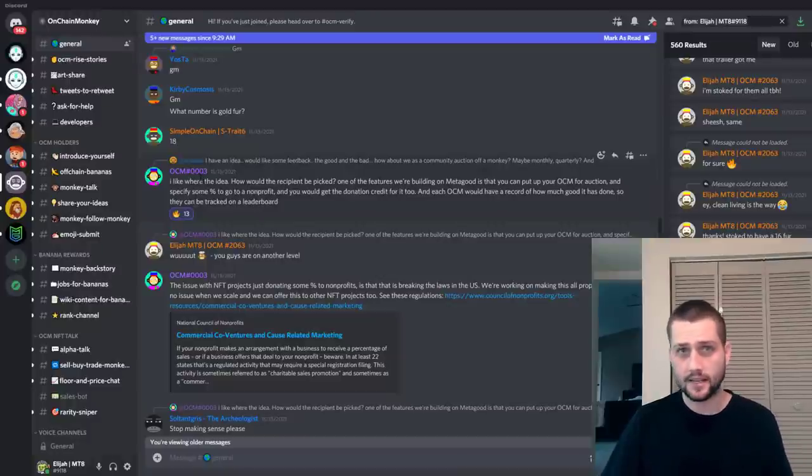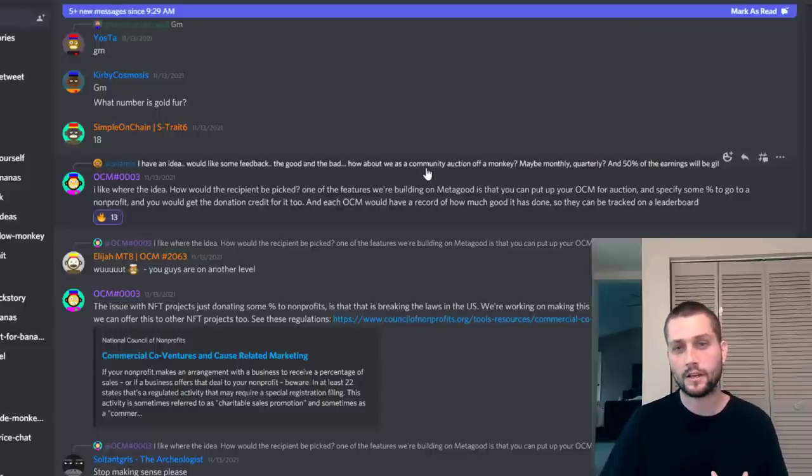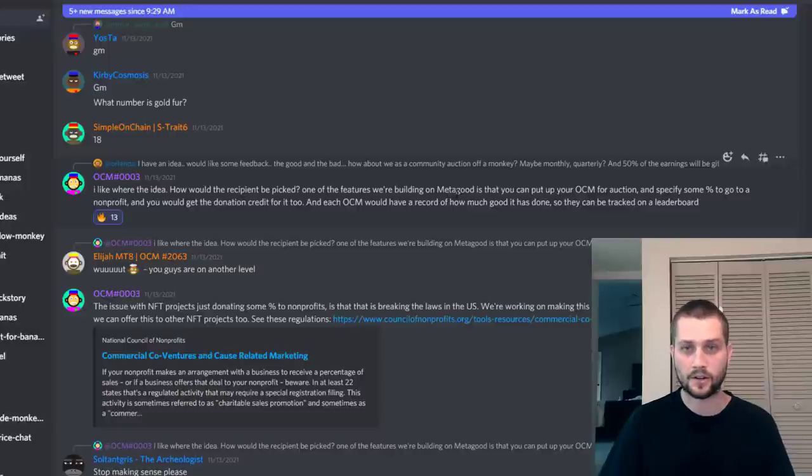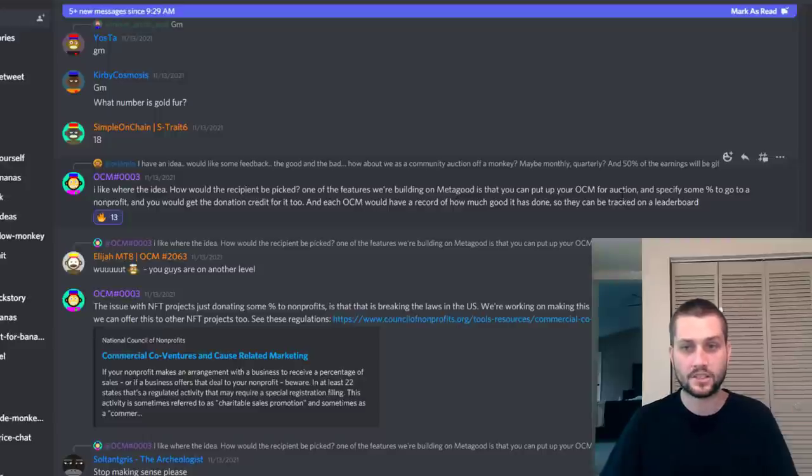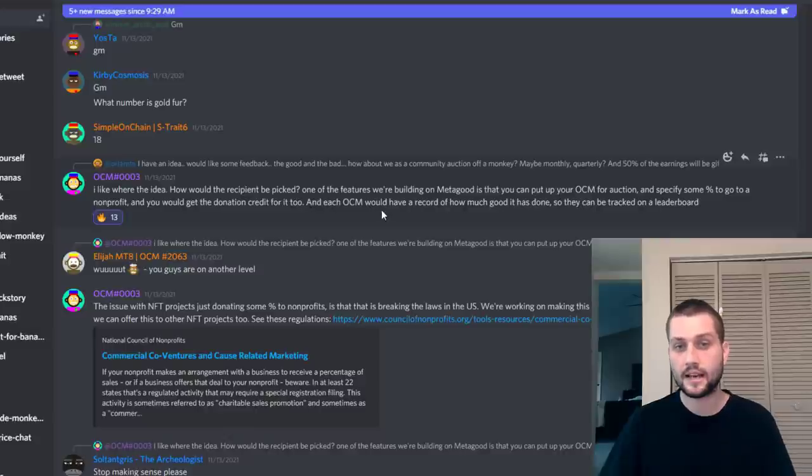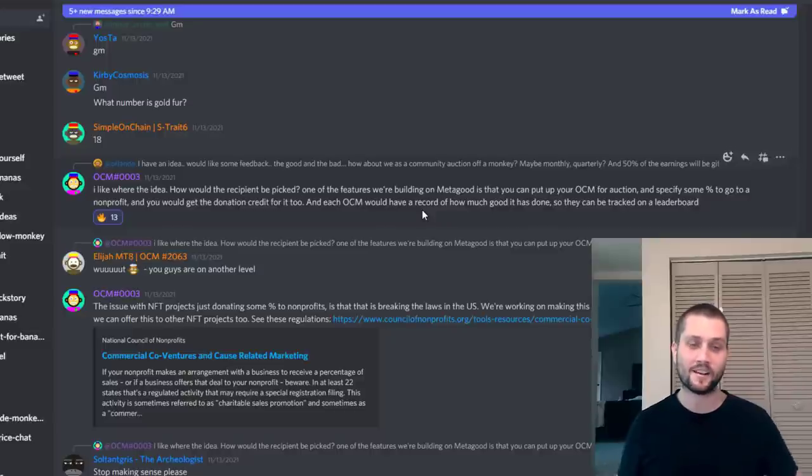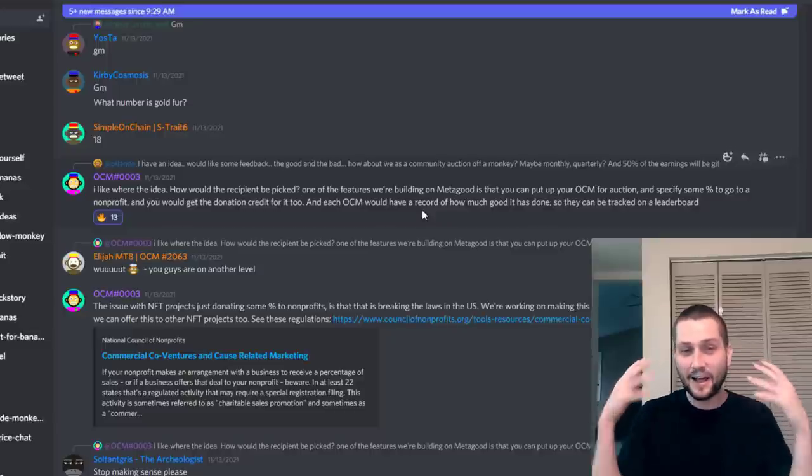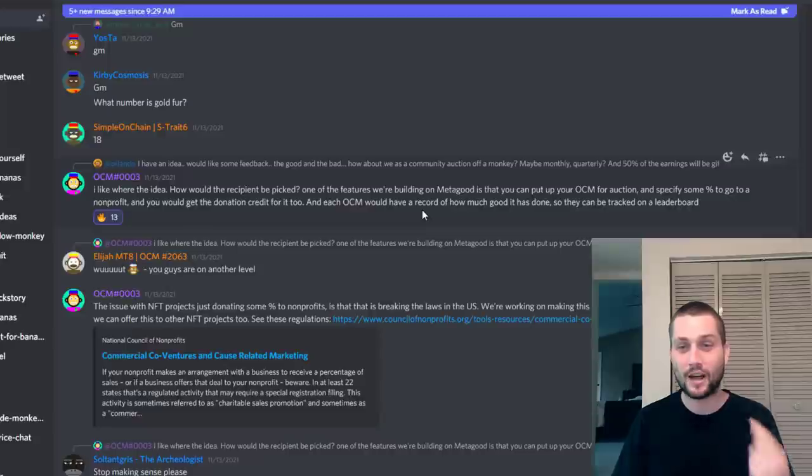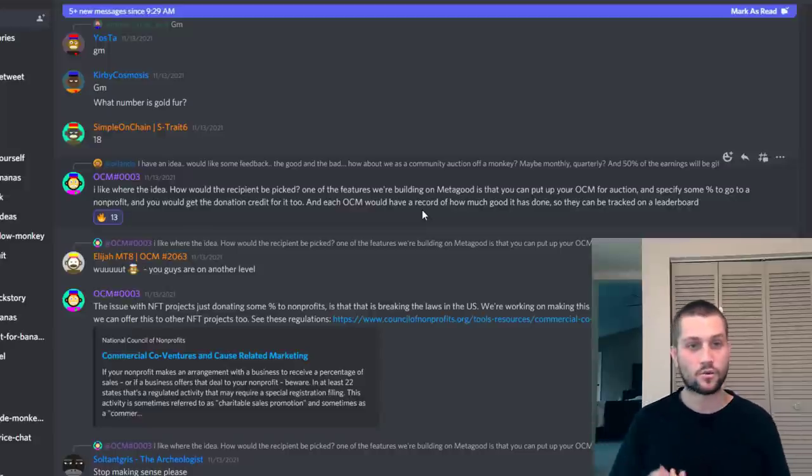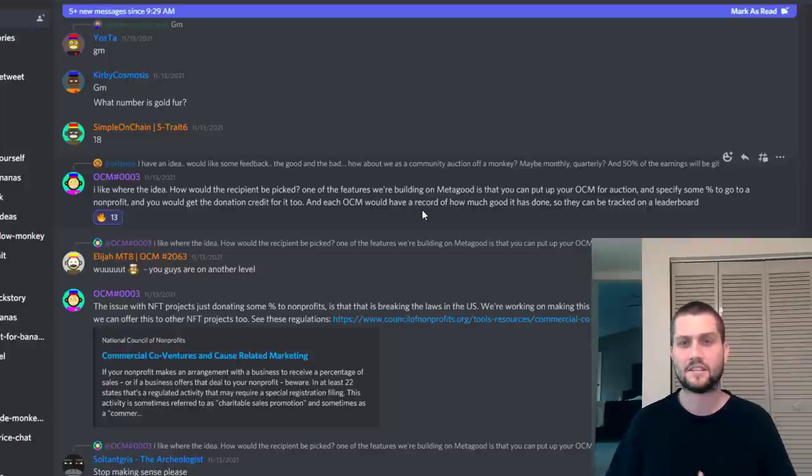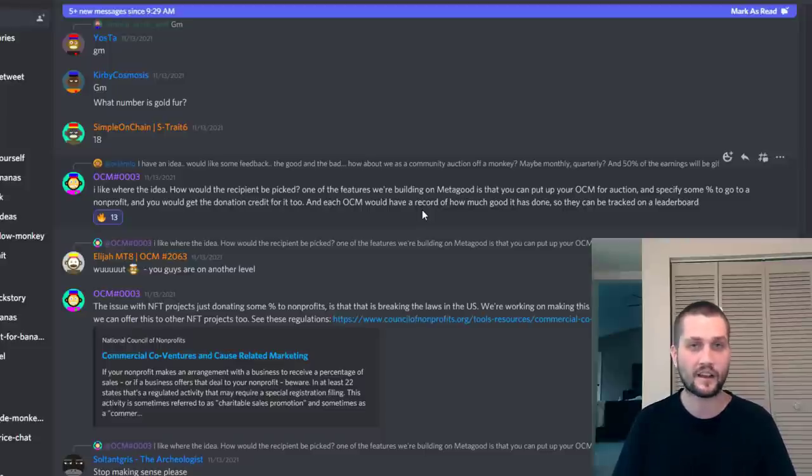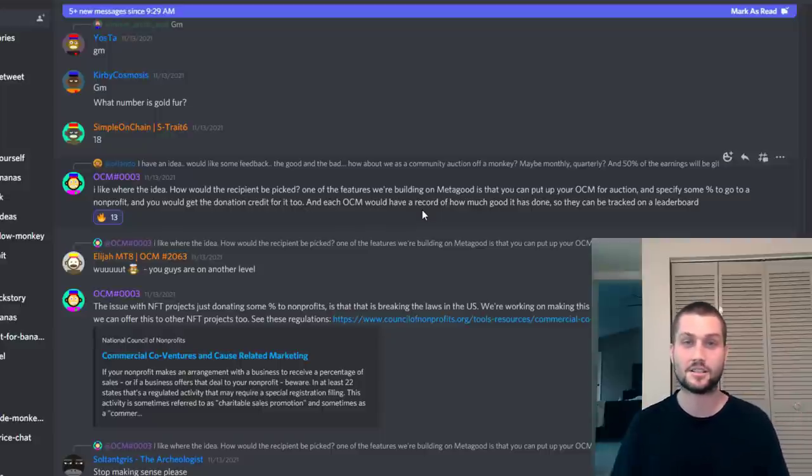They are trying to be a force for good in the NFT space. Here is Danny Yang, the founder of the project. Someone had mentioned having a community auction for a monkey, and what he said was that one of the features they're working on with Metagood, which is the parent company, is that you can put your OCM up for auction and specify some percent to go to a nonprofit, and you would get the donation credit for it too. Each OCM would have a record of how much good it has done so they can be tracked on a leaderboard. This is amazing to me, the fact that they're trying to integrate ways for people to get excited about giving back. Great art is cool, great collections are cool, and I'm a big fan and passionate about the NFT space. But if you're not thinking about giving back to the world and leaving it better than when you encountered it, then what are you really doing anything for?